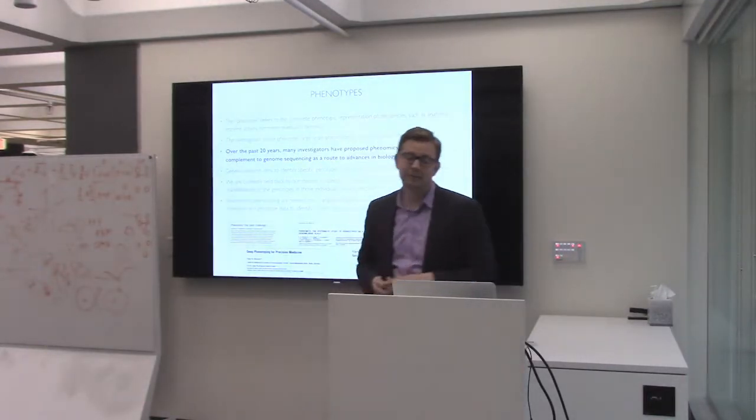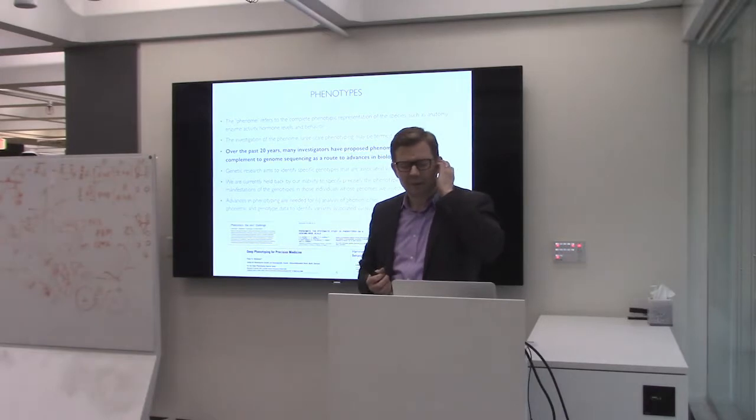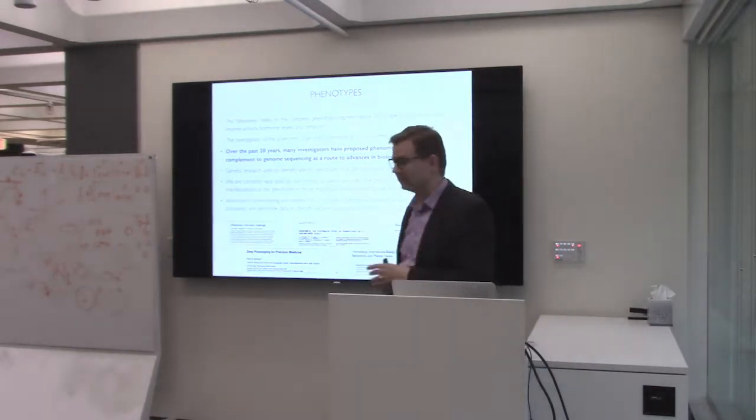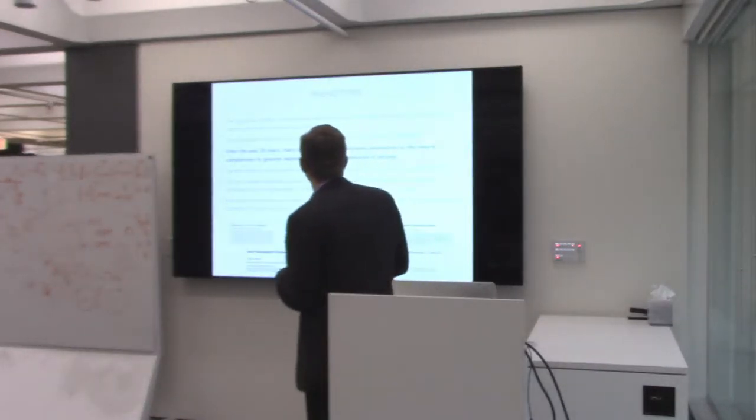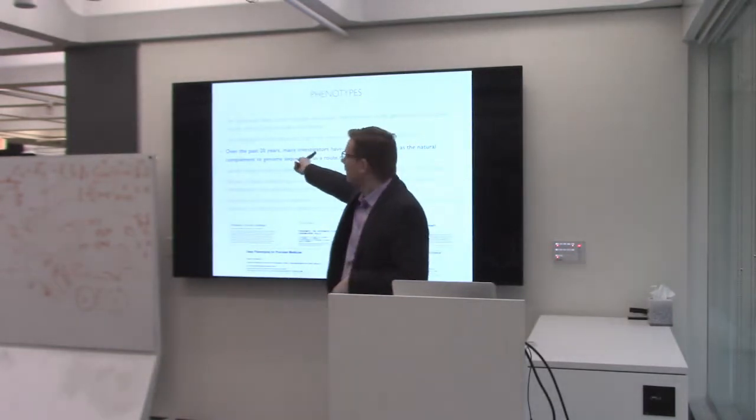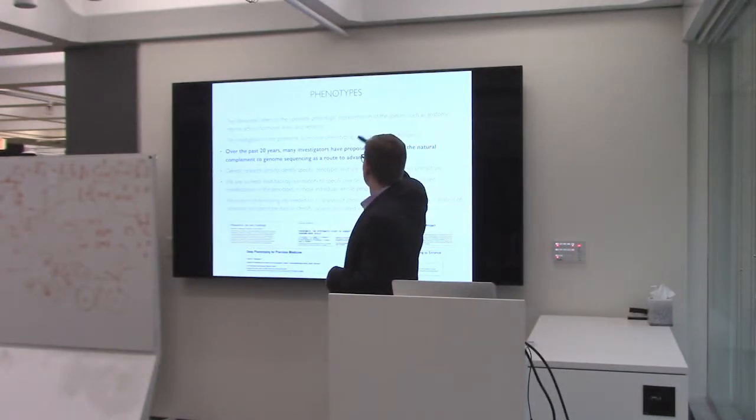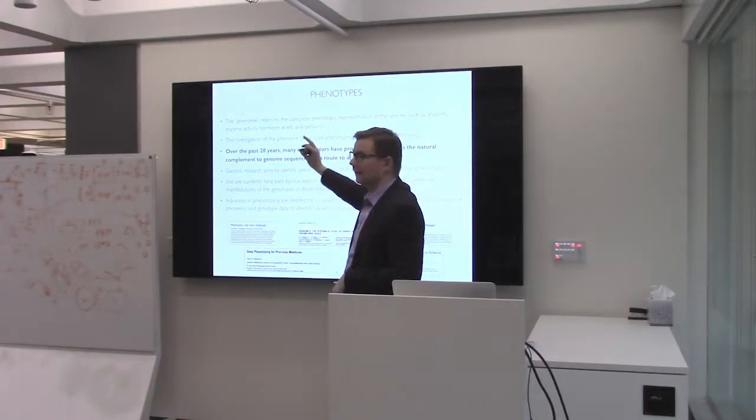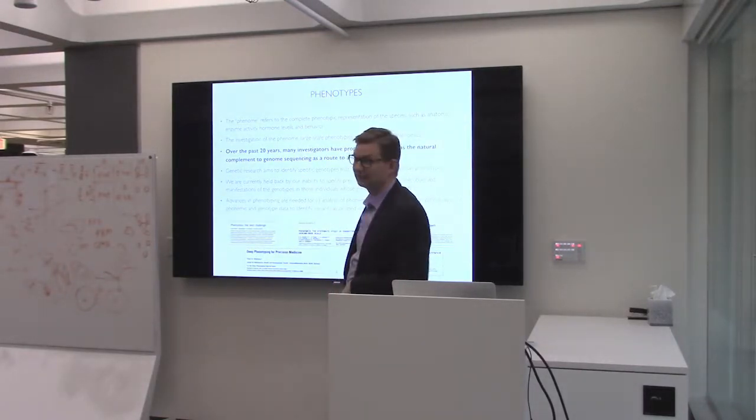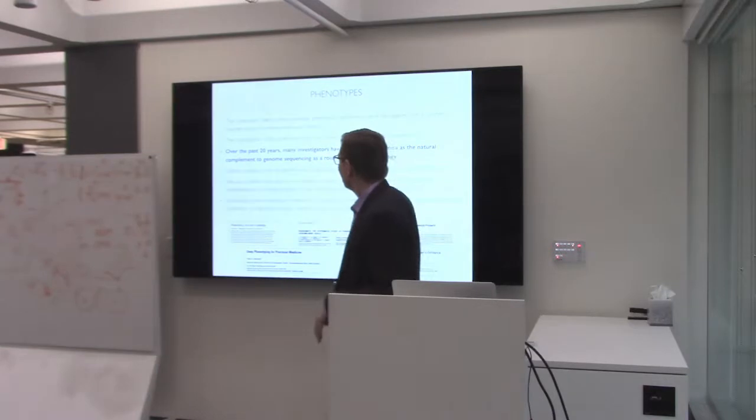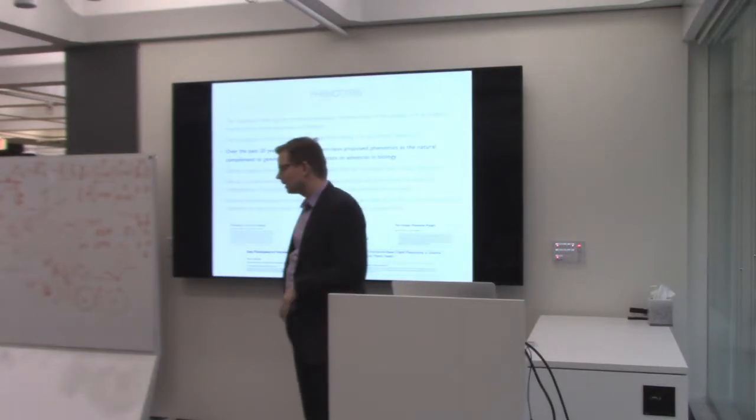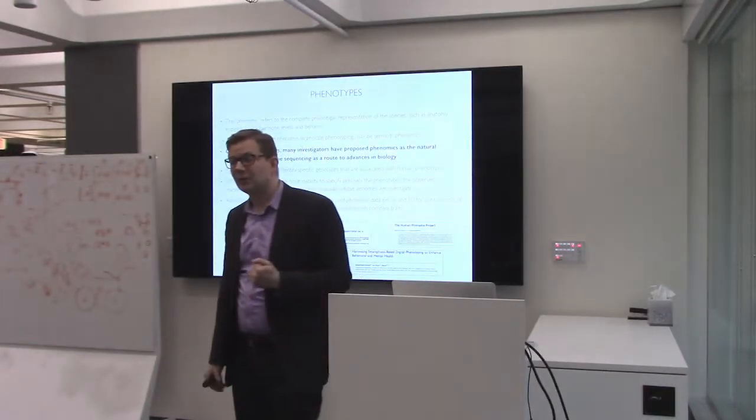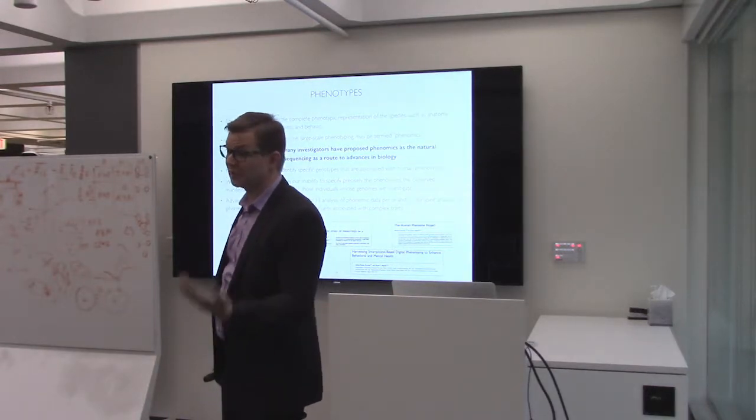I just want to set up some basic terminology. What's the phenome? The phenome is the complete phenotypic representation of the species, such as anatomy, enzyme activity, hormonal levels, and behavior. And behavior is part of our phenotype, for sure. The reason we don't talk about that very much is because it's been traditionally so difficult to quantify.